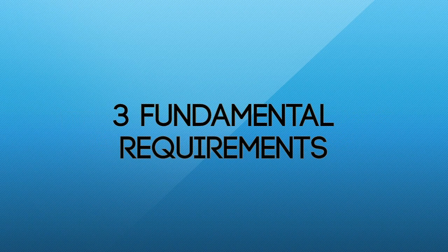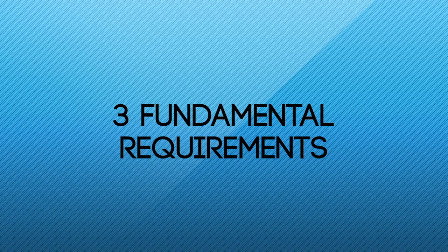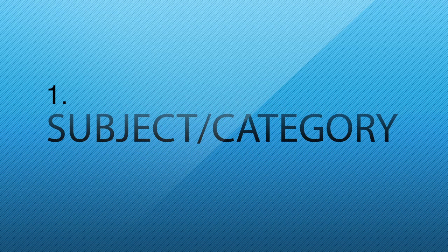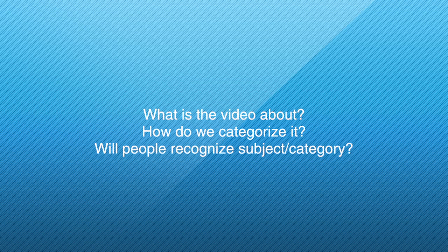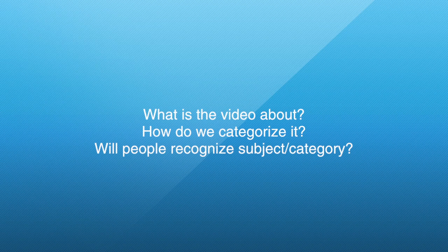Now, there are three things a title needs to accomplish. Number one, subject and category. The searcher needs to know what the video is about. If someone is searching for, let's say, Battlefield 3 content, they need to be sure that the video's subject is Battlefield 3.